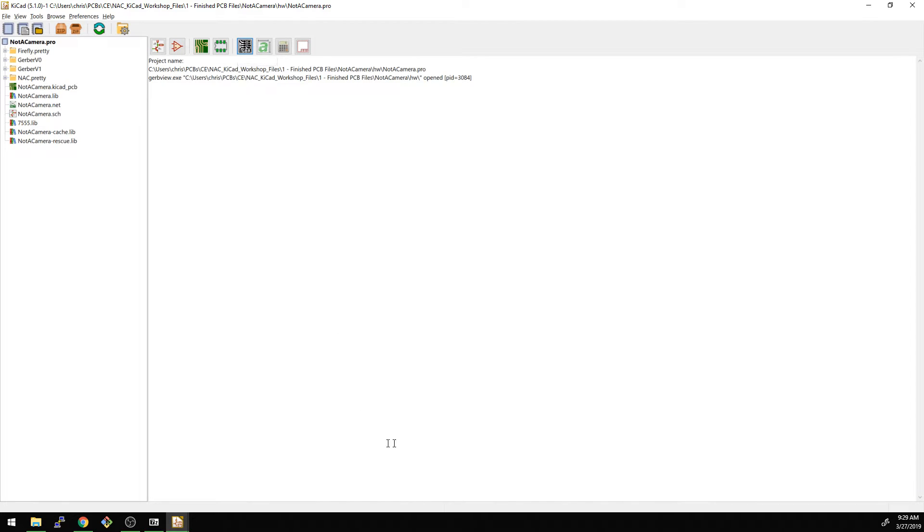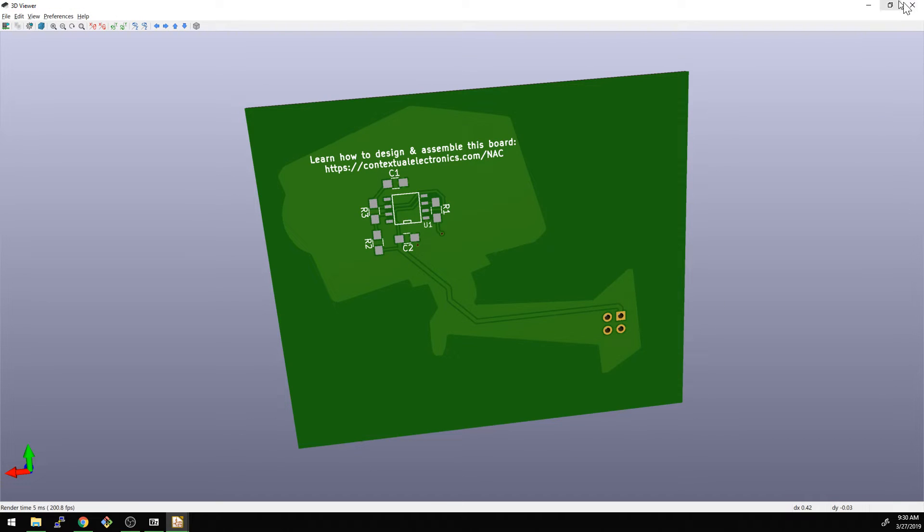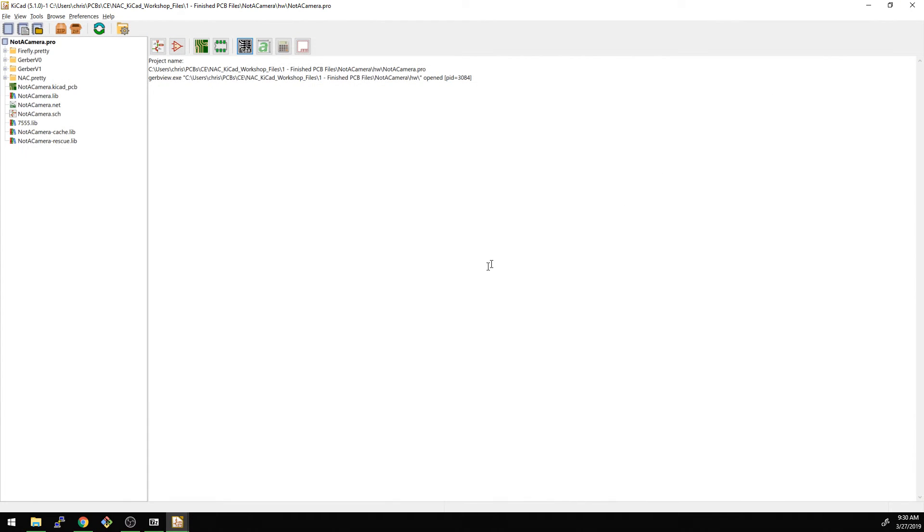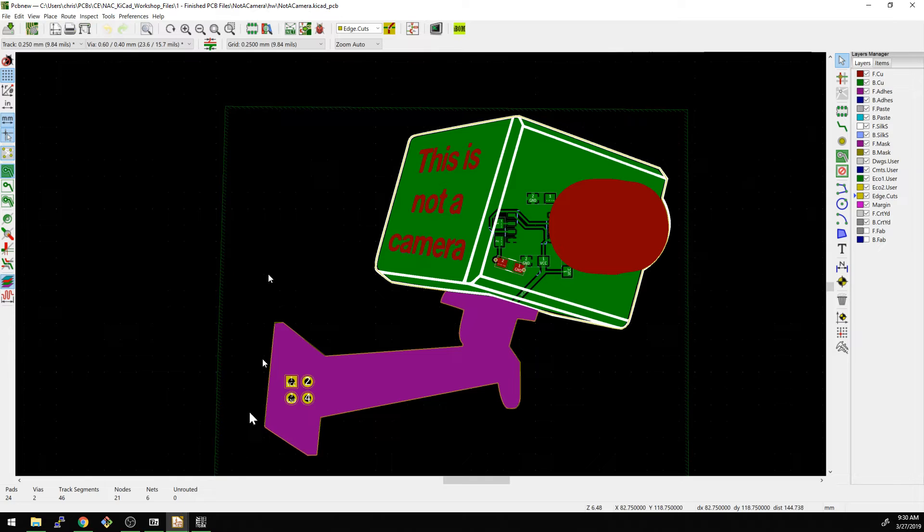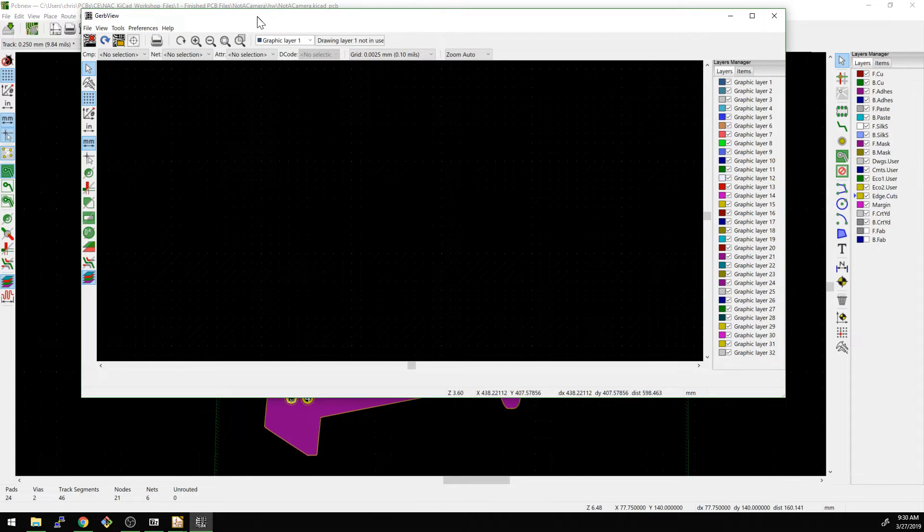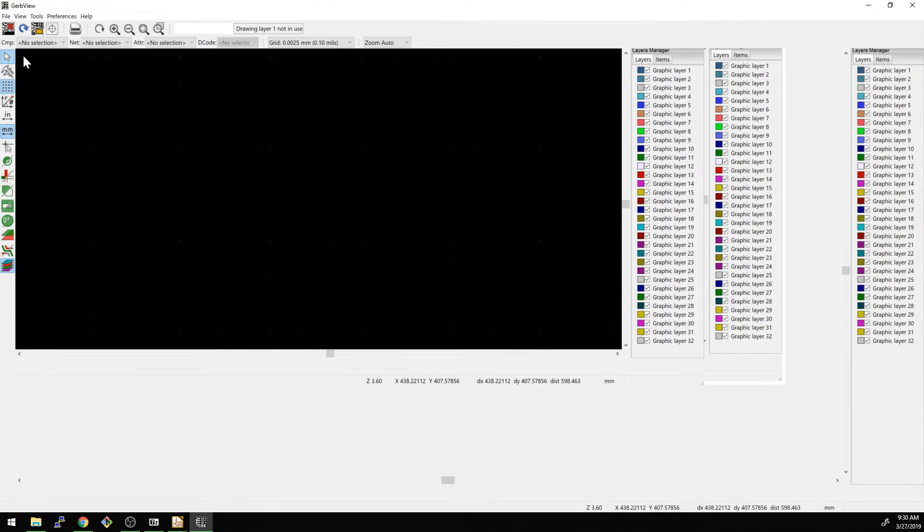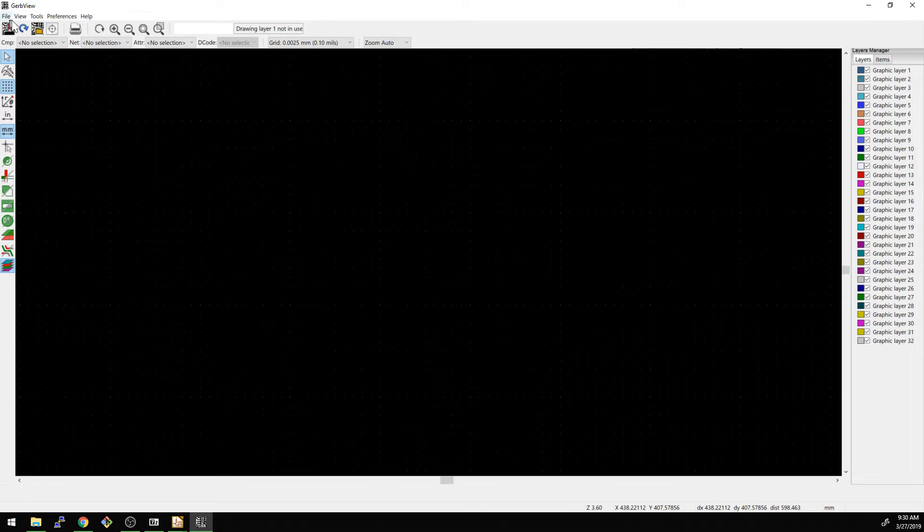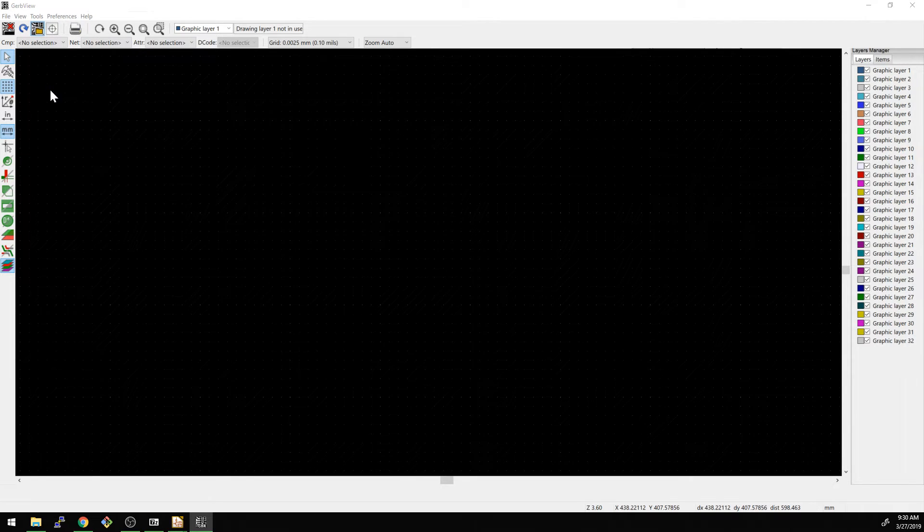I'm going to close my 3D view because I think that takes up some bandwidth sometimes. There we go. There's the Gerber viewer and we're going to go and open a file, set of files here.